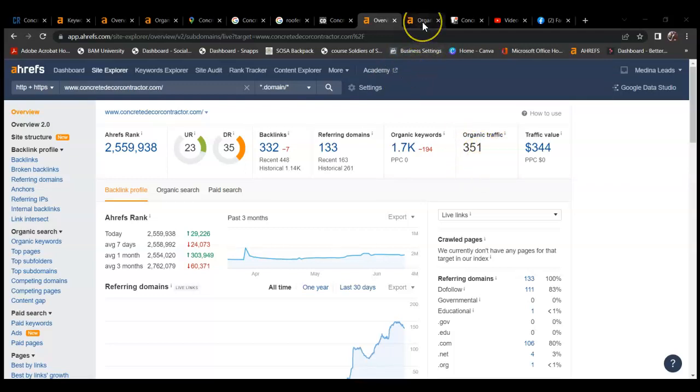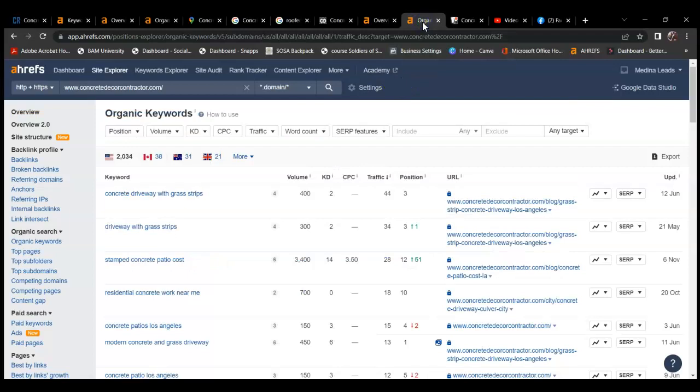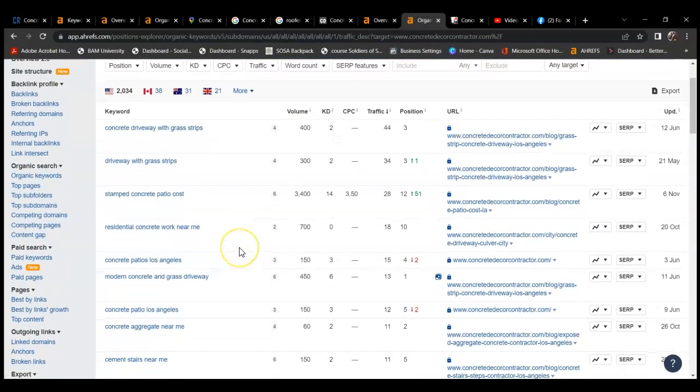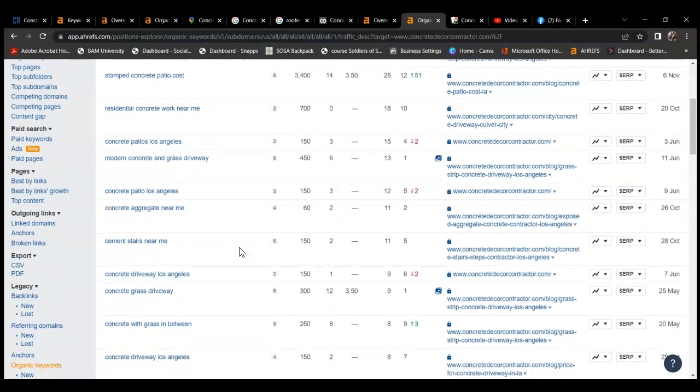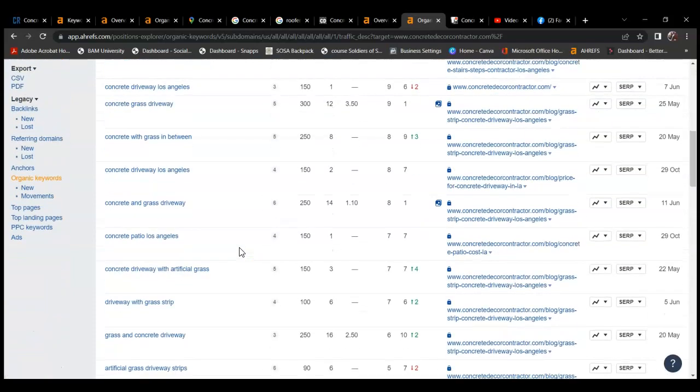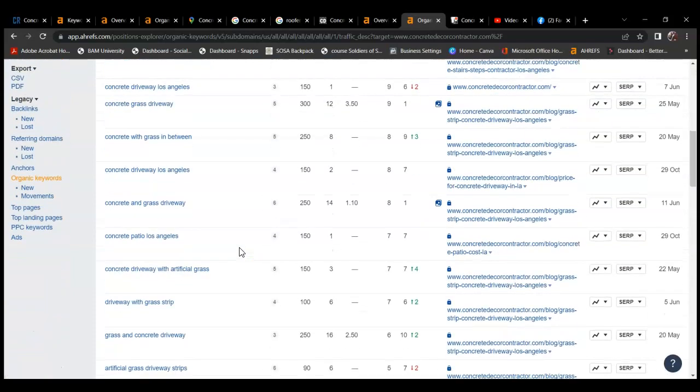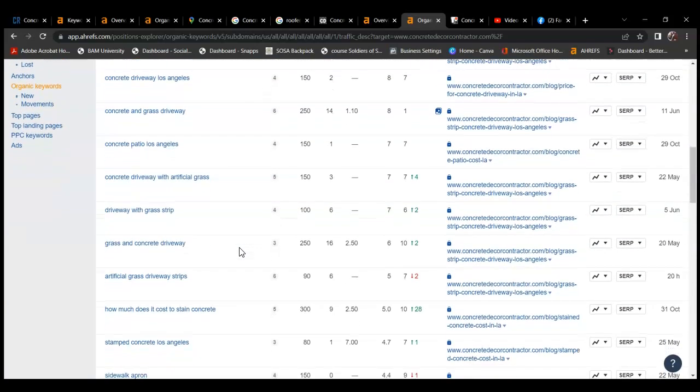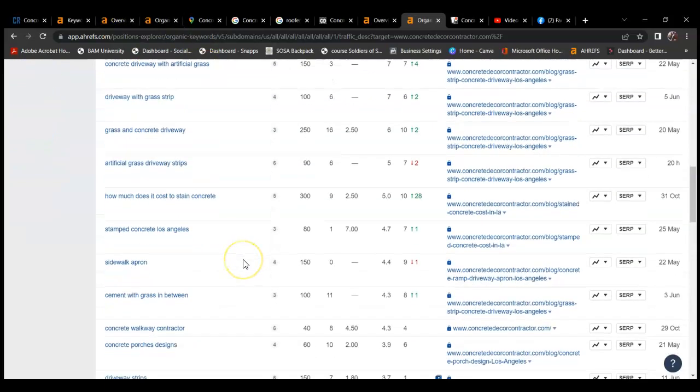They're ranking for a lot of these service keywords. You definitely want to rank for the service keywords rather than your name, because when people are searching for the service that you're offering, they're looking for the service and they're going to put that service in, not the name of your company.